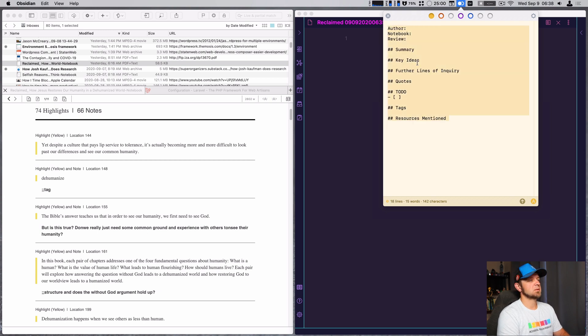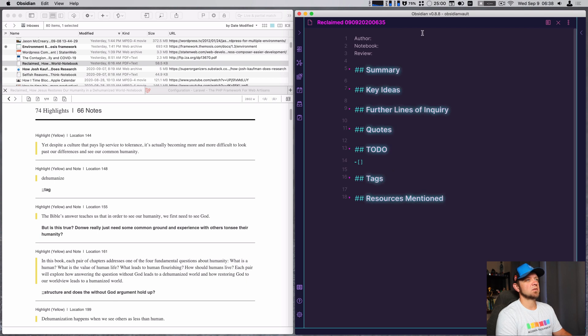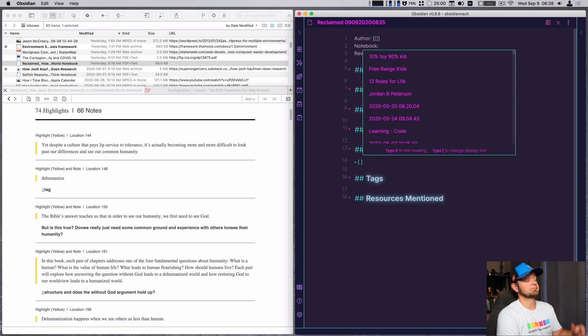Because Obsidian is Electron, it doesn't actually use the native text features in macOS.